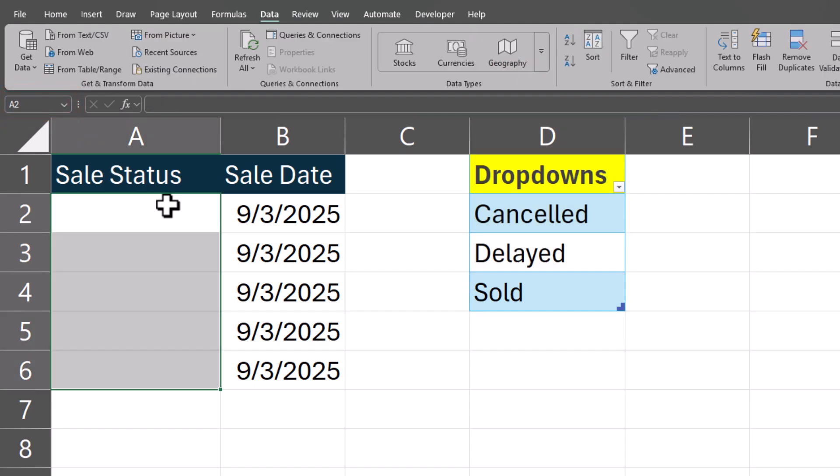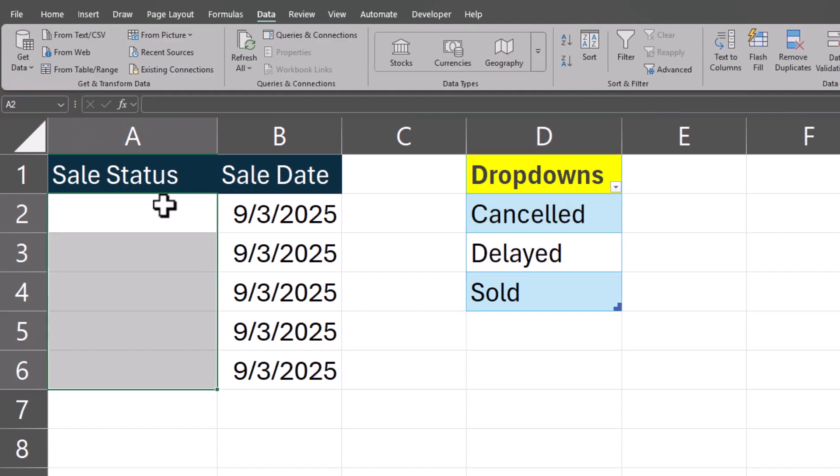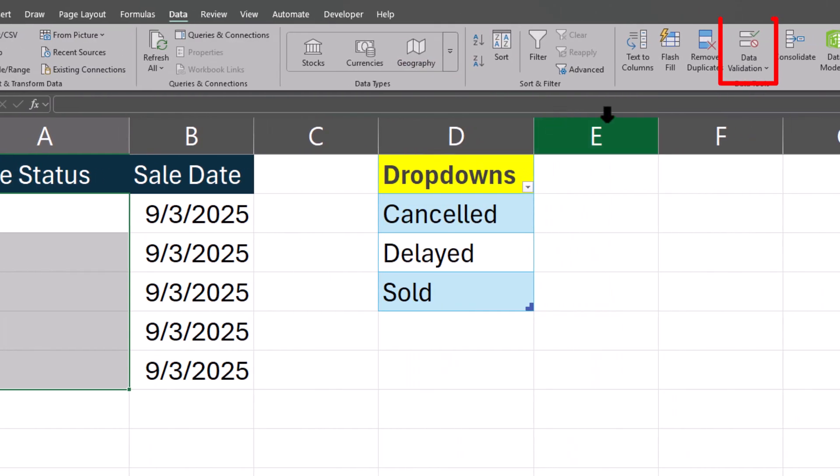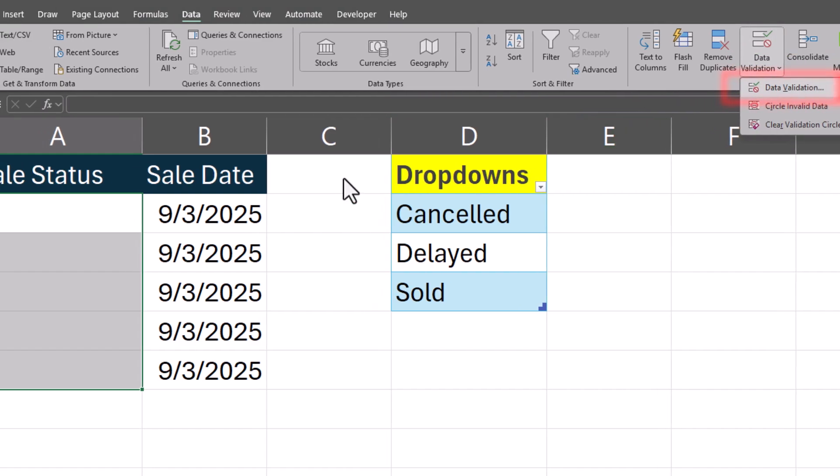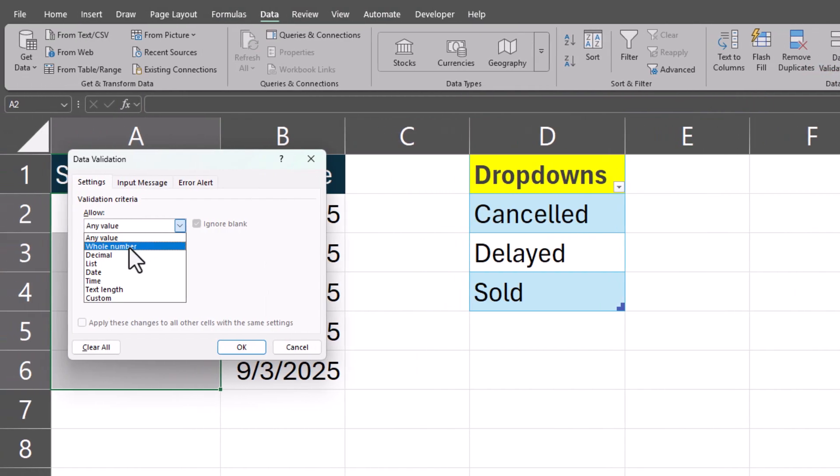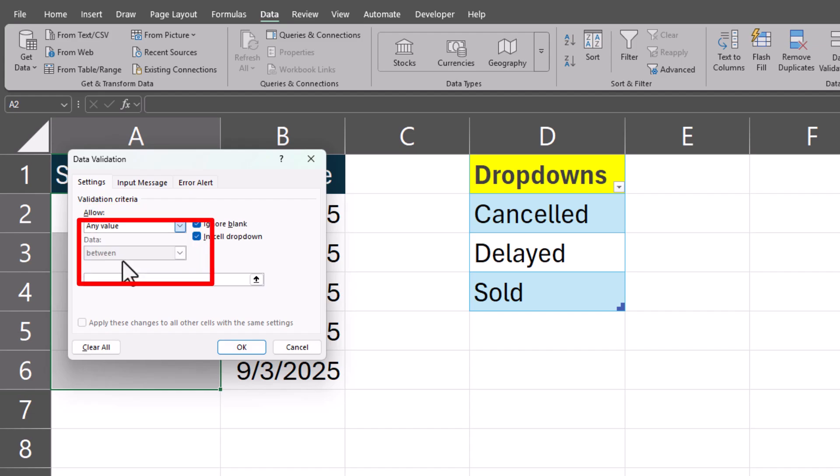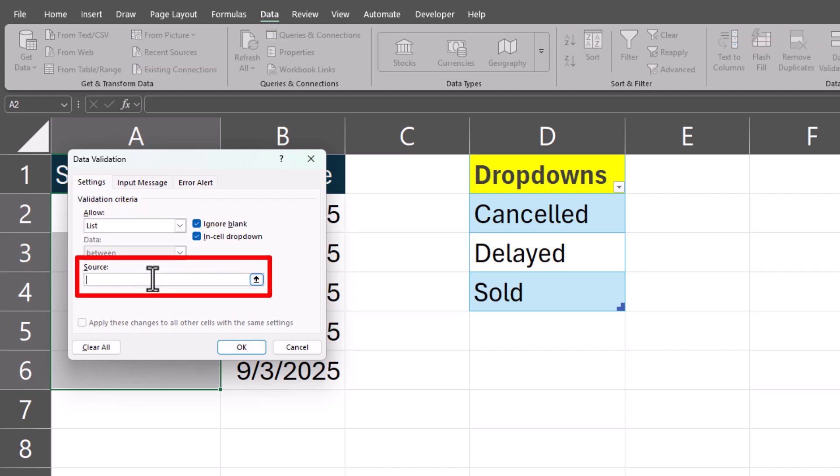Highlight where you want the drop-down list to go and then on the data tab go to data validation and select it again. Change this drop-down to list and assign the name we gave to our items.